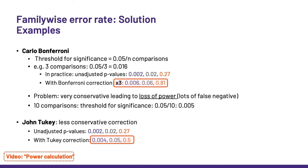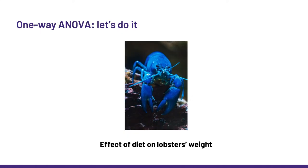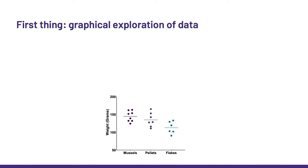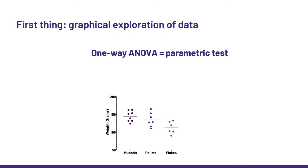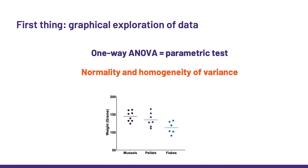Okay, now, enough theory. We are going to look at the effect of diet on lobster's weight. But before doing any stats, remember the cardinal rule. First, data exploration. As I said before, the ANOVA is a parametric test, so it only works on data which show normality and homogeneity of variance. A quick look here is enough to reassure us. Even if the samples are small, the data do not seem to behave in a dodgy way. We can also see that the three diets are mussels, pellets, and flakes.